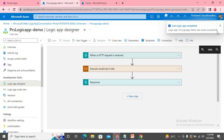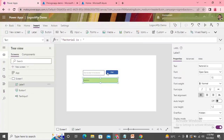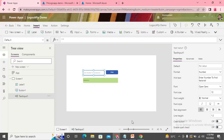Now we come back to Power App and we need to create a flow to connect everything. Since we're running out of time, we'll pause here and continue from this stage in the next video. Thank you all, stay tuned for the second video.